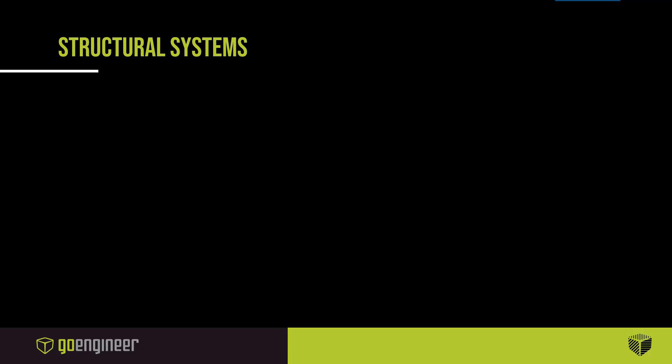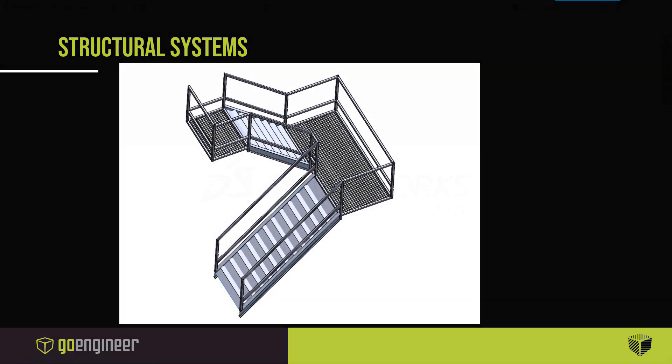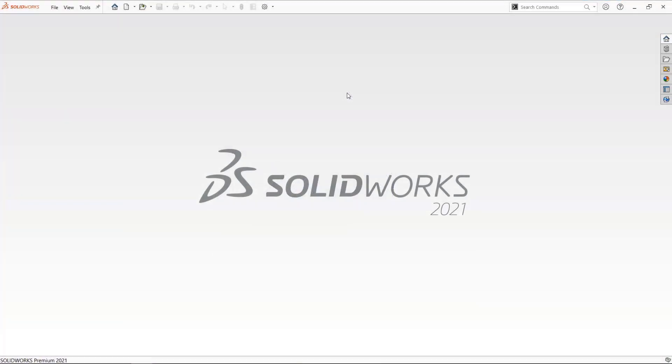I'm Tim Strange, and now let's turn to my colleague Ben Potter to go over structural systems. Hello, today we will be talking about structure system added into SolidWorks 2019.